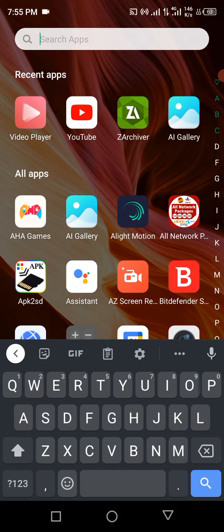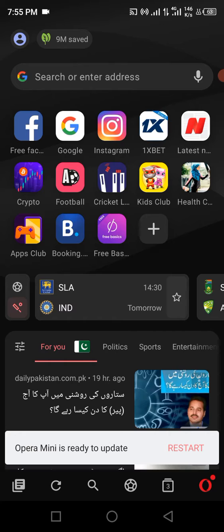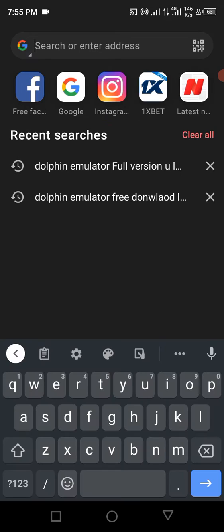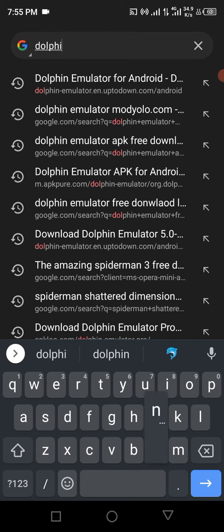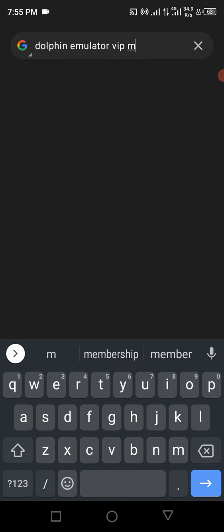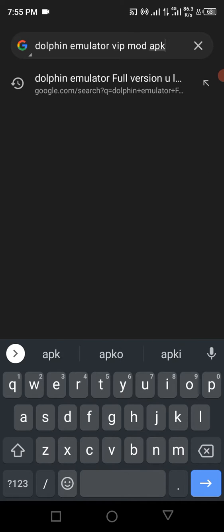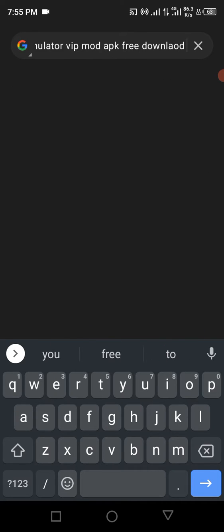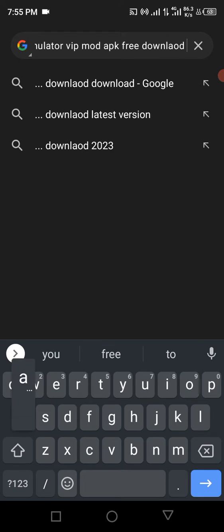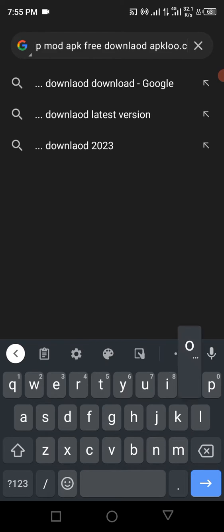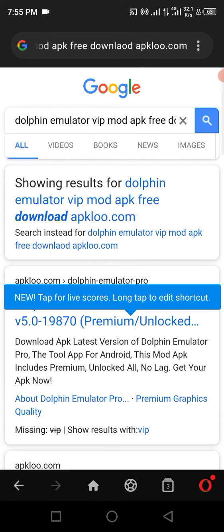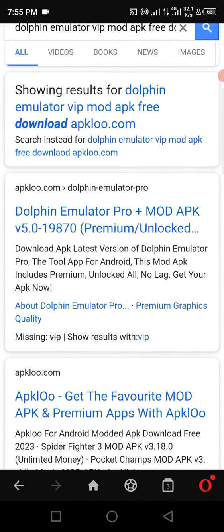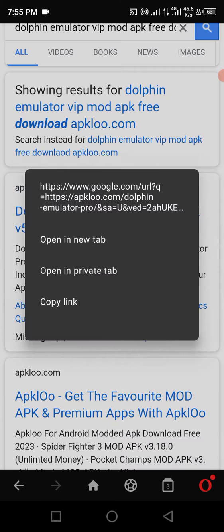First of all, open any browser. Here, write 'Dolphin emulator VIP mod APK free download' and write 'apkloo.com'. You must download from apkloo. This website will open when you click it.